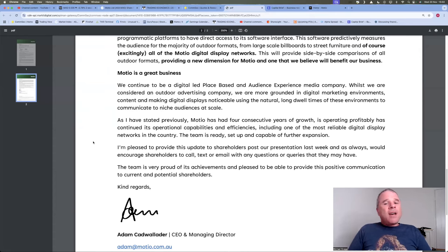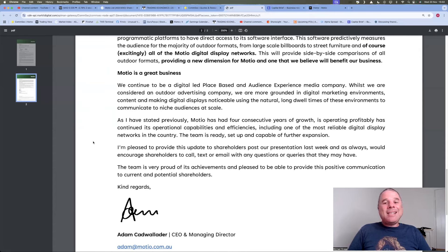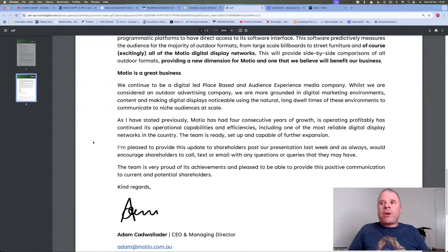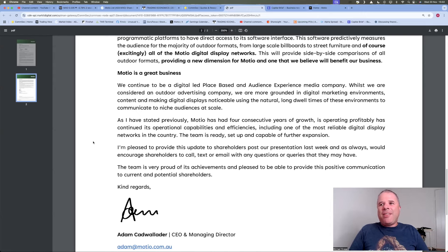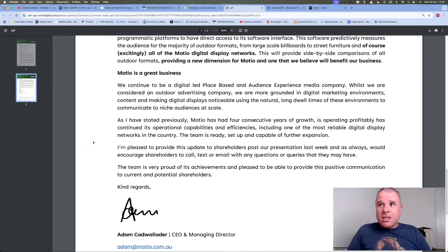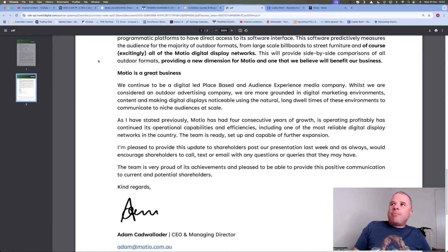as I have stated previously, Mosheo has had four consecutive years of growth, is operating profitably, has continued its operational capabilities and efficiencies, including one of the most reliable digital display networks in the country. The team is ready, set up, and capable of further expansion.